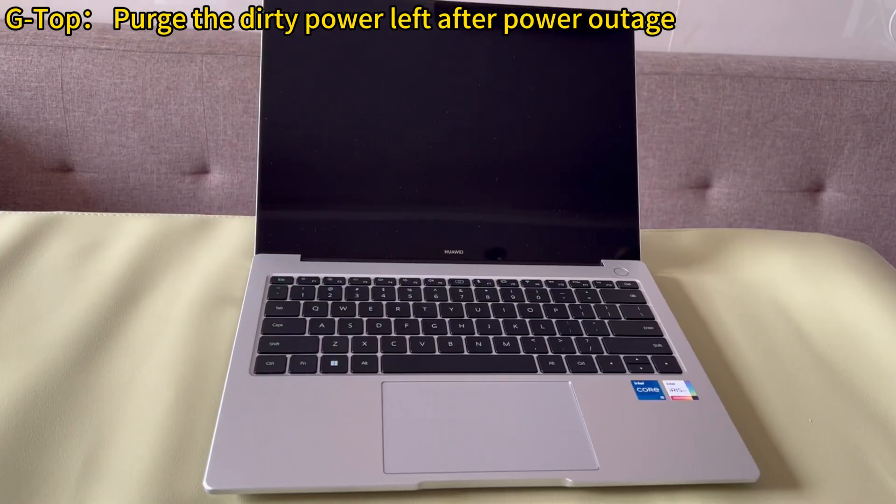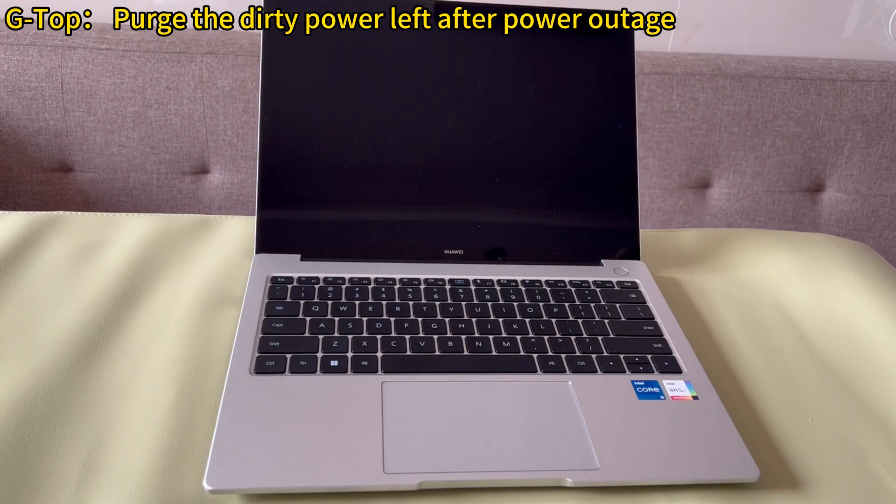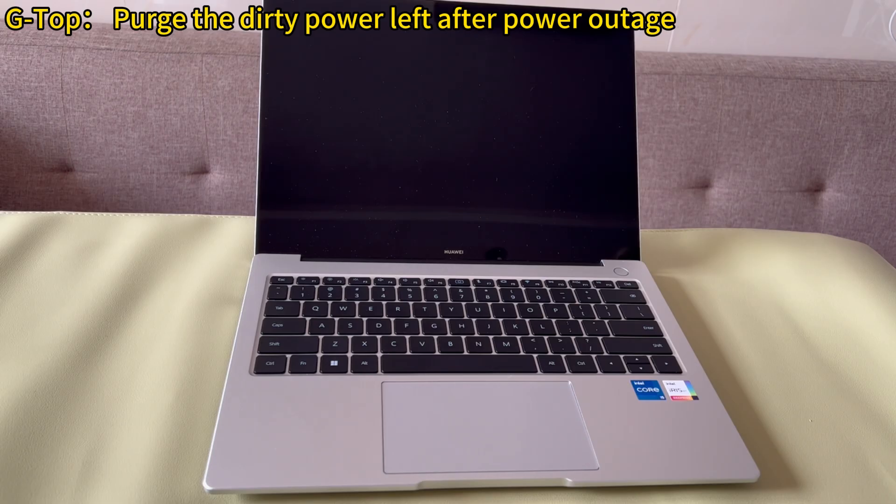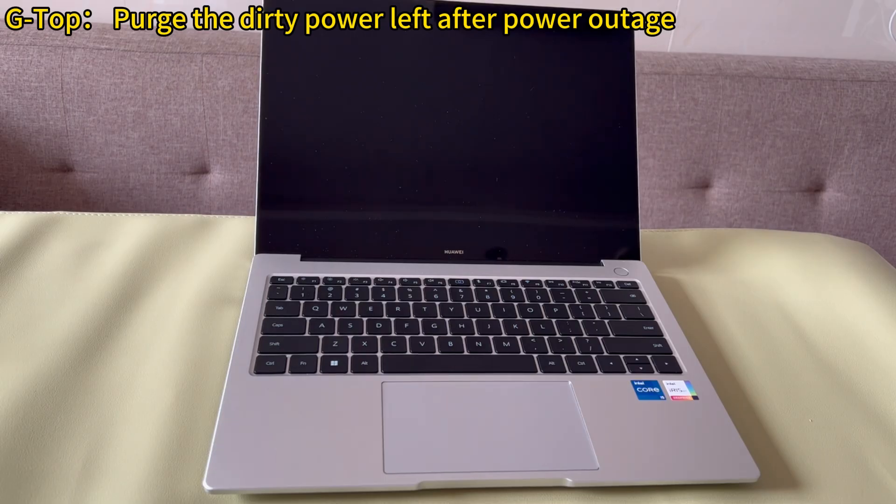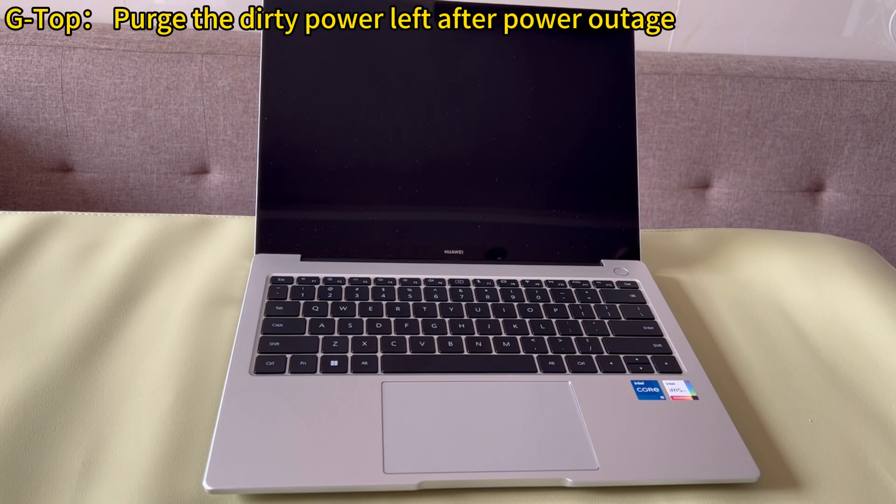Purge the dirty power left after power outage. The power outage often occurs unexpectedly. As it happens in a very short time, chances are that there is a corruption related to the power among your Windows computer's battery, the surge protector, and the power source.